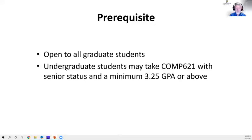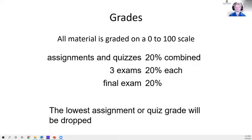This is a graduate-level, 600-level class open to all graduate students — PhD and master's. Undergraduate students may also take the class; the university policy requires seniors with a minimum 3.25 GPA, though I'm not going to check.